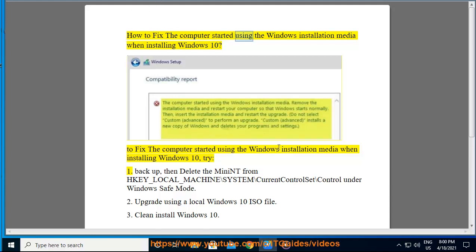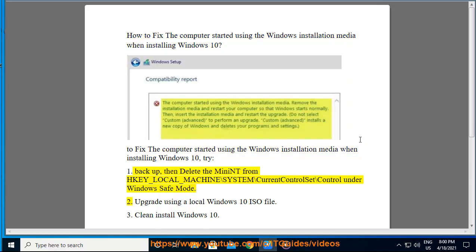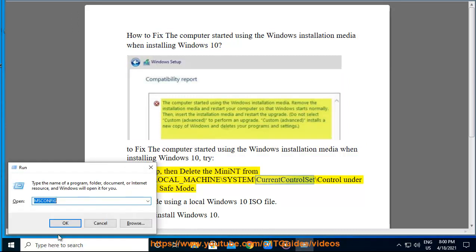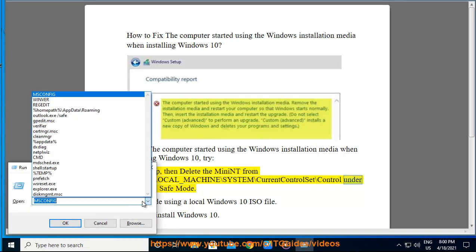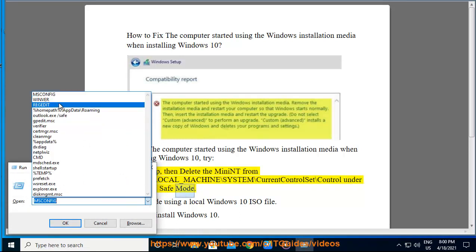How to fix the computer started using the Windows installation media when installing Windows 10. Try 1: Backup, then delete the entry from HKEY_LOCAL_MACHINE\SYSTEM\CurrentControlSet\Control under Windows safe mode.